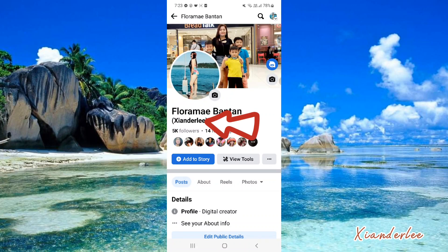How to add a nickname on your Facebook profile name. Before we start, please like and subscribe if you haven't yet, and click the bell button for more videos. Thank you!